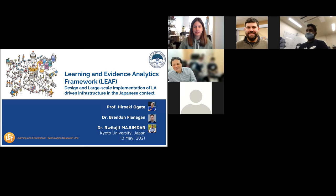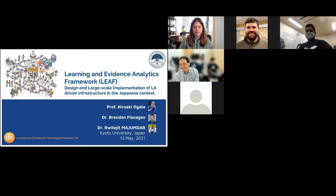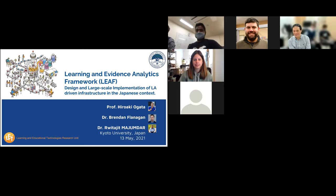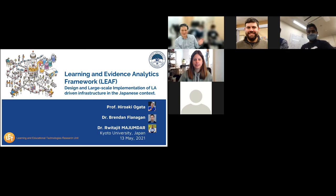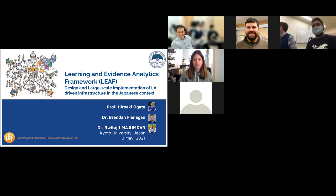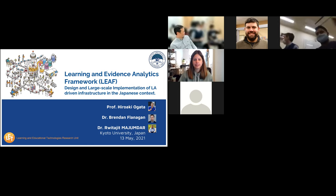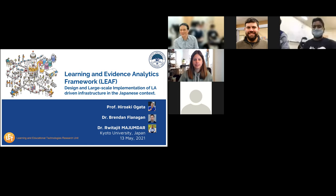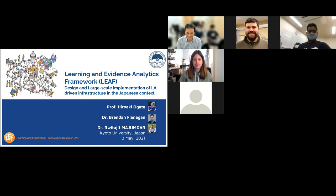DEEP stands for design and large-scale implementation of learning analytics driven infrastructure in Japan. I'm Hiroaki Ogata from Kyoto University. Brendan Flanagan and Rito Majinder will also give a talk later.